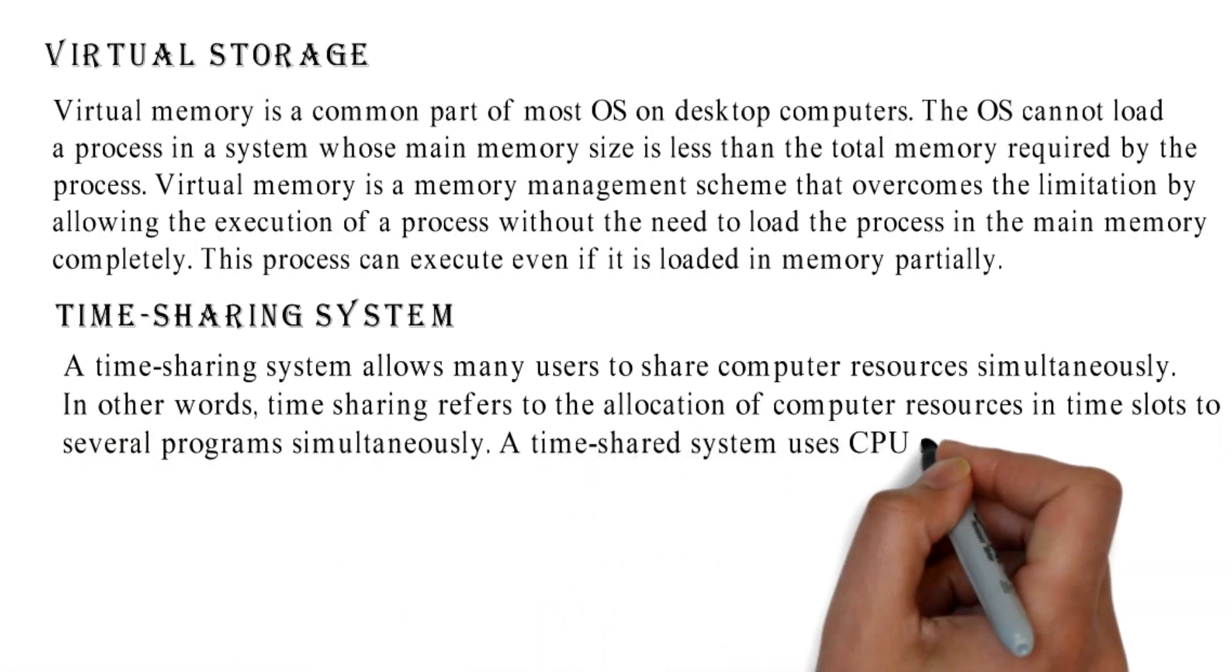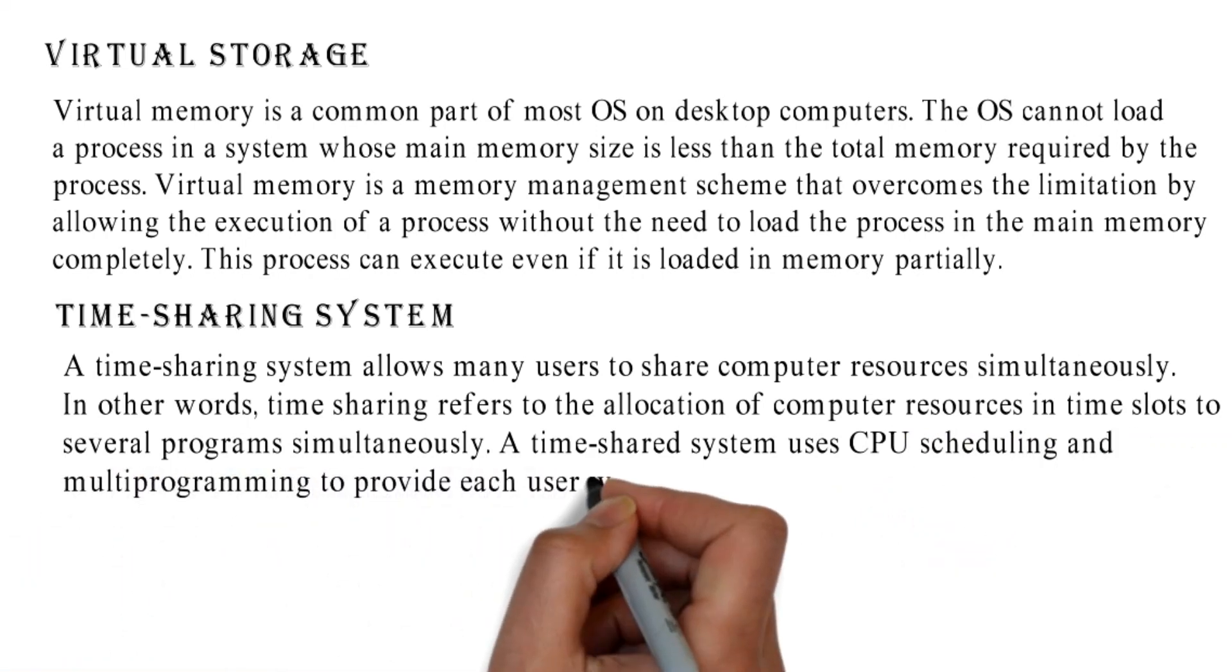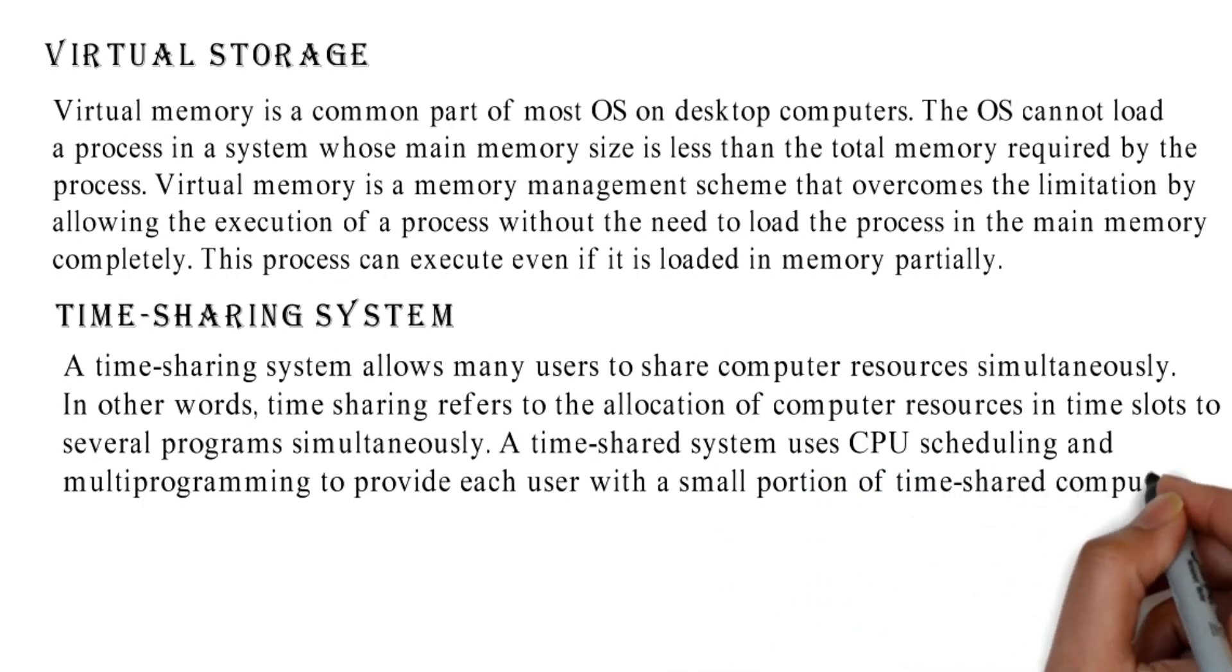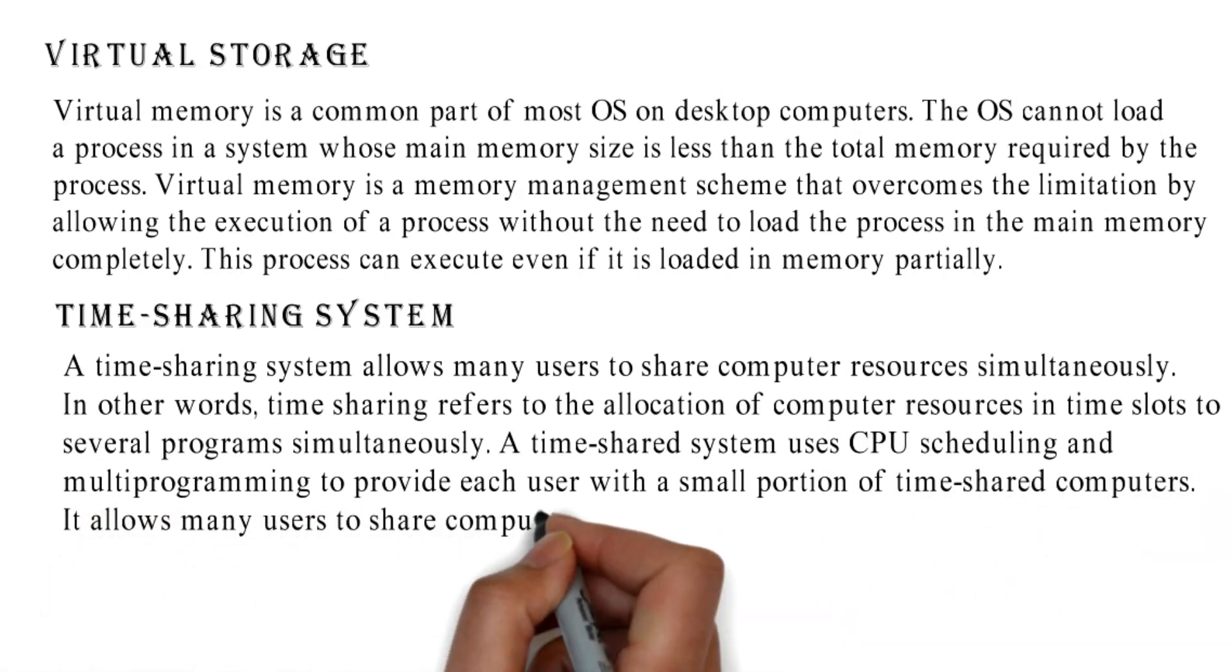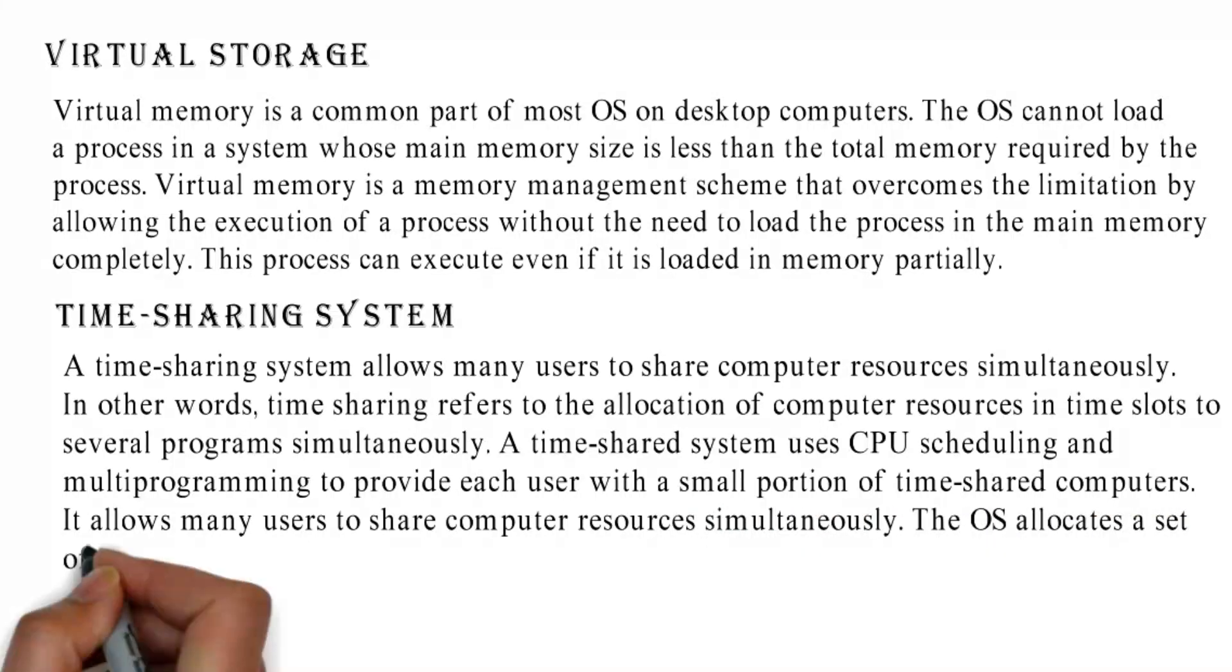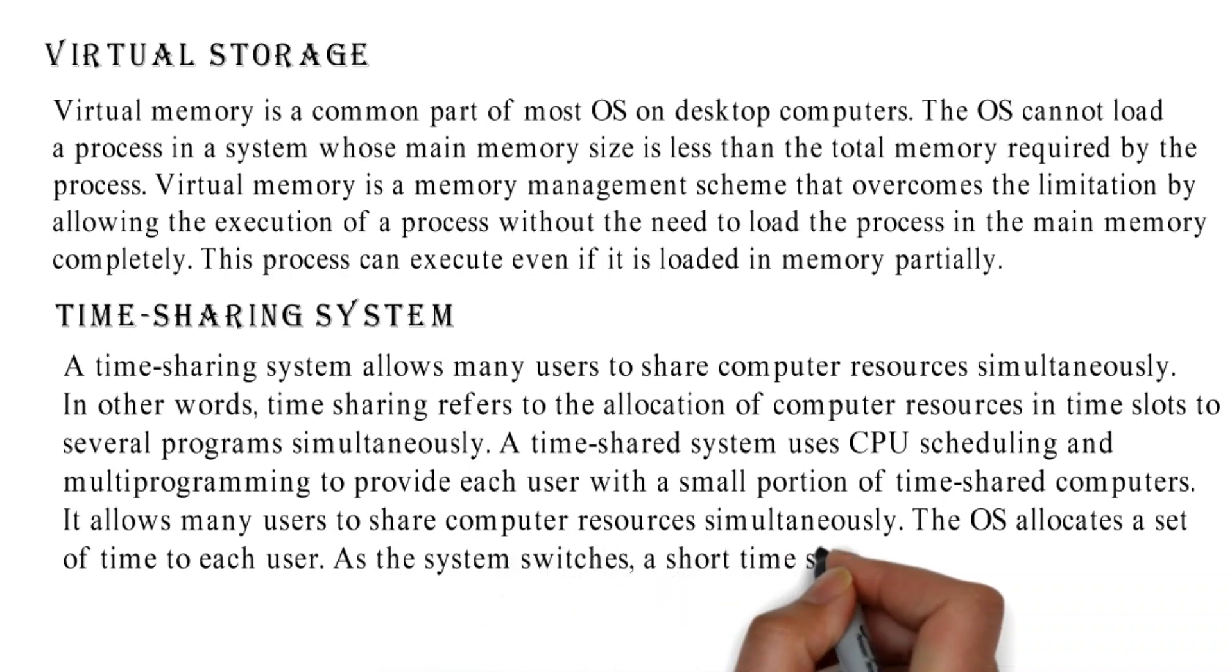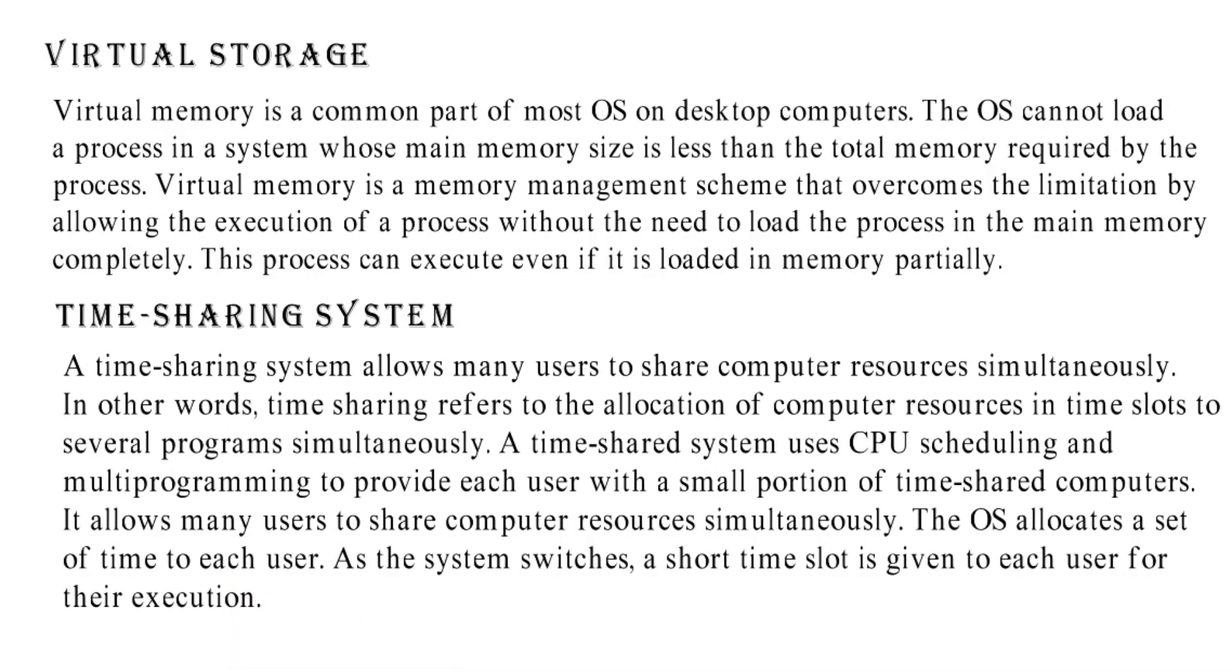A time shared system uses CPU scheduling and multi-programming to provide each user with a small portion of time shared computers. It allows many users to share computer resources simultaneously. The OS allocates a set of time to each user. As the system switches, a short time slot is given to each user for their execution.